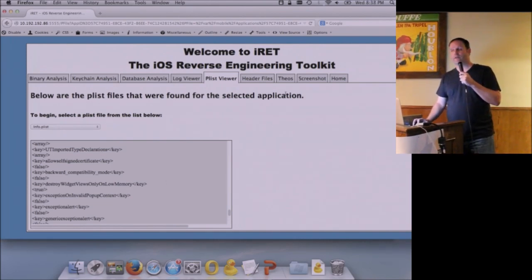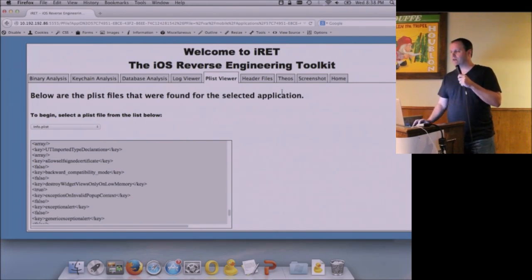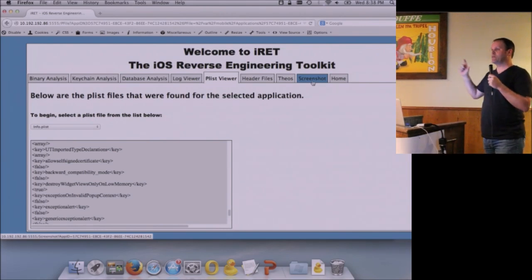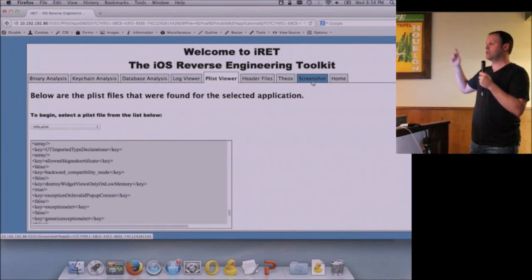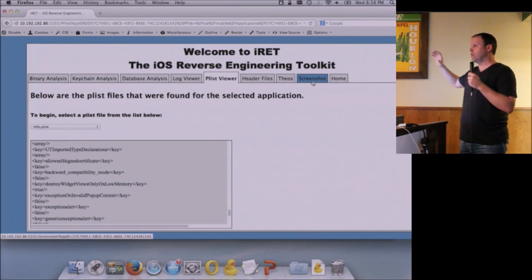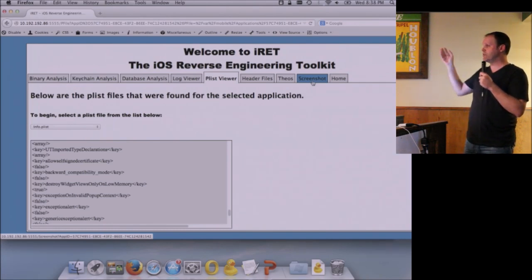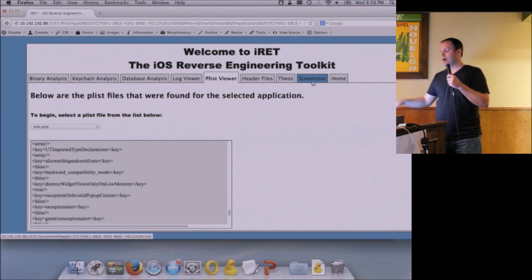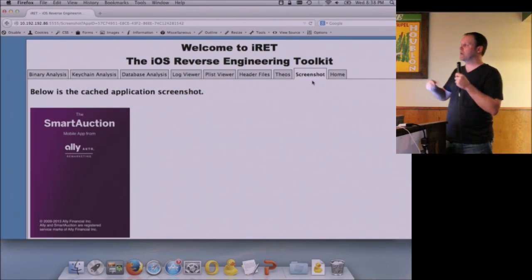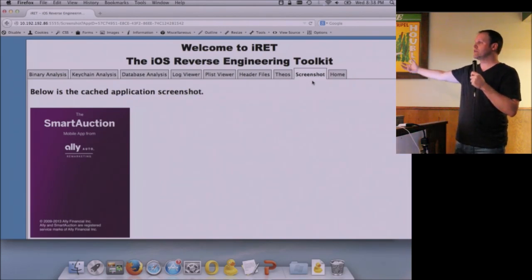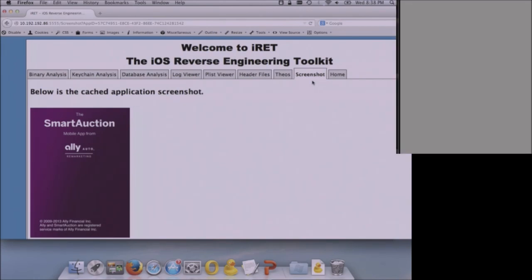I'm going to skip the header files and Fios files for now and jump to the last tab. When you close an application, a snapshot is taken of the last appearance of that application on the device and saved within the application directory. When you relaunch the app, that image is used as an animation transition while it loads in the background. This can lead to sensitive information exposure — if you close it on a login page or any sensitive page, that cached image can be retrieved by an attacker.